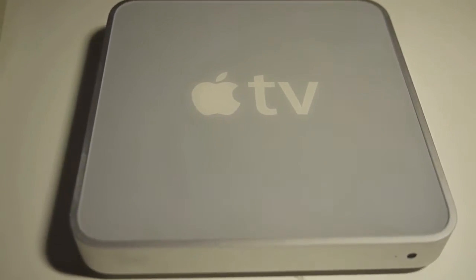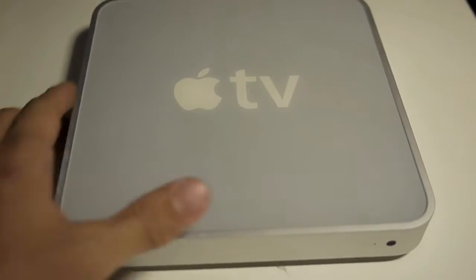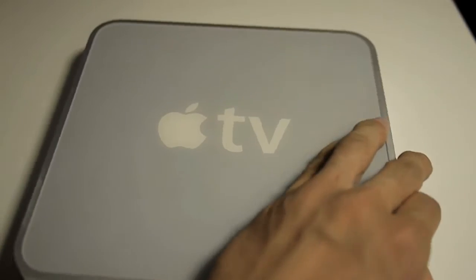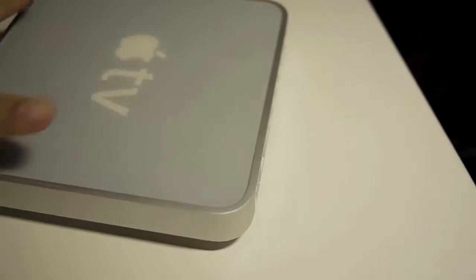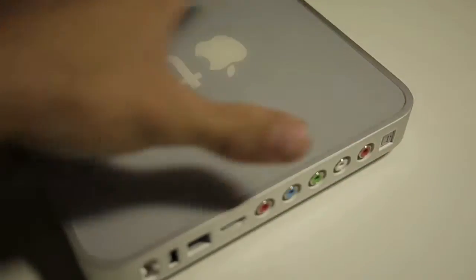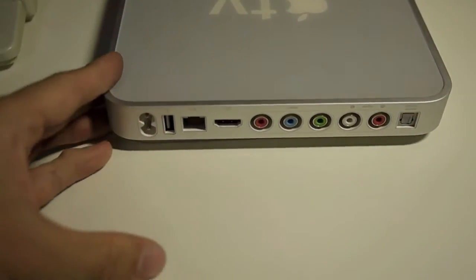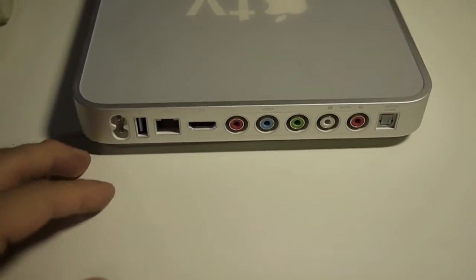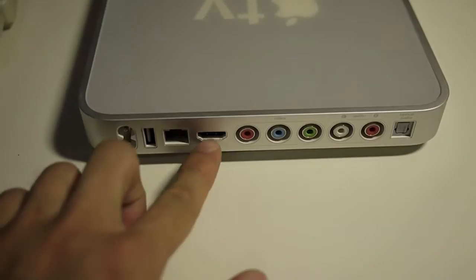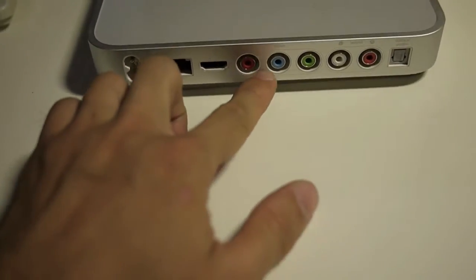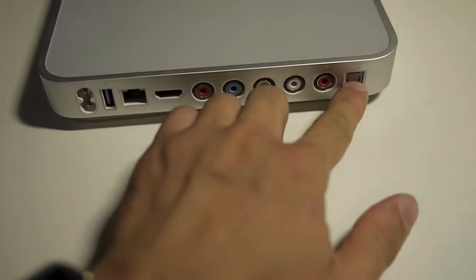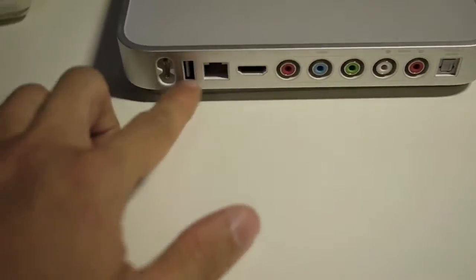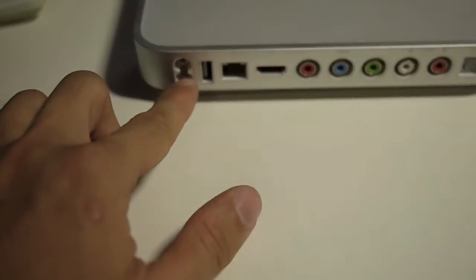Here I have an Apple TV, first generation, and this is the only Apple TV on the market today with a built-in hard drive. You have the HDMI output, the video, audio, optical audio, Ethernet, USB, and power.